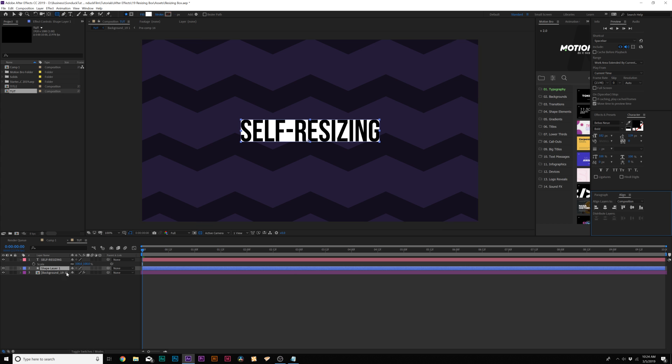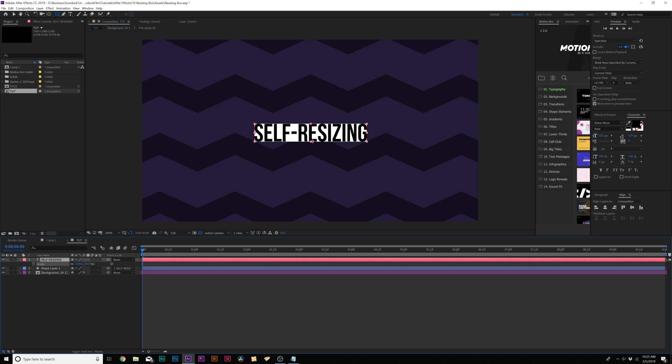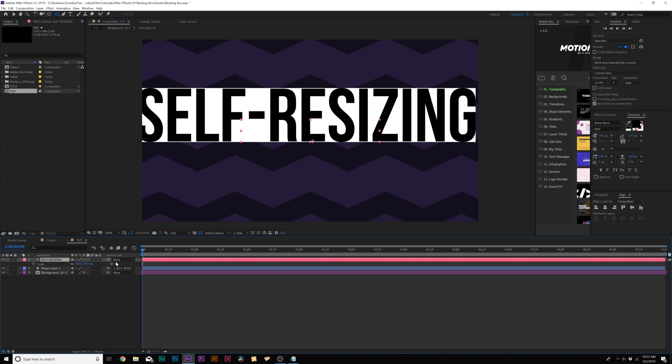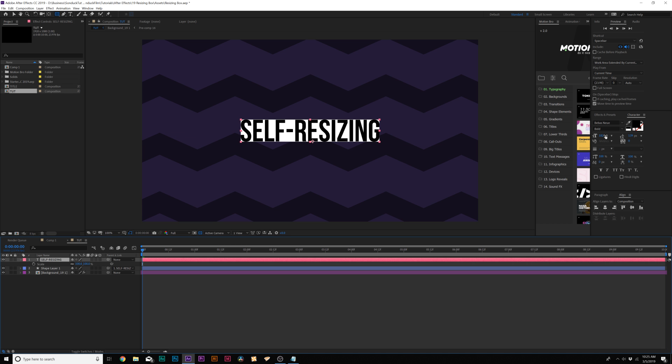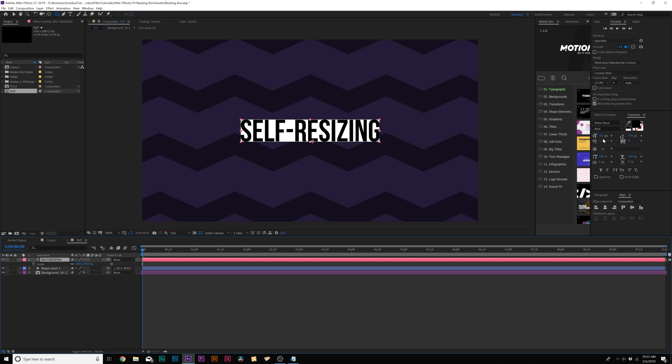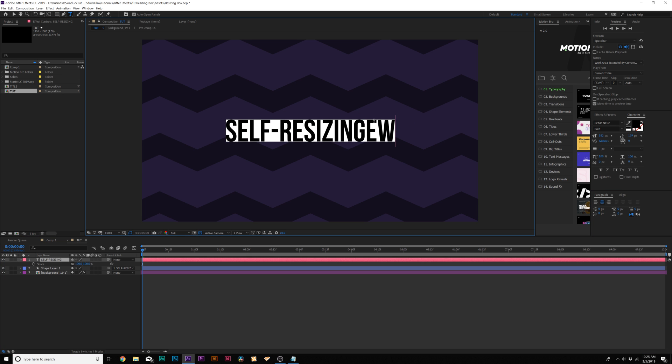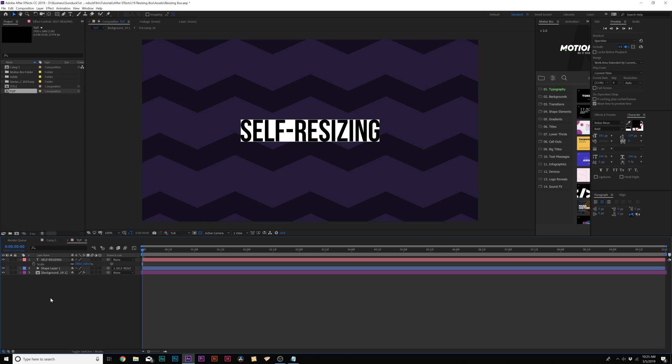And here it is. So now we'll parent the shape layer to our title. Now we can scale up our title. And boom, there's our box animating with it. We can also change the size. We can come to the text tool and type in more words. Boom, it updates automatically. So obviously, this isn't appealing in any way because it's cutting right on the edge there.